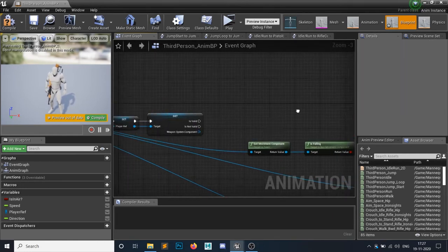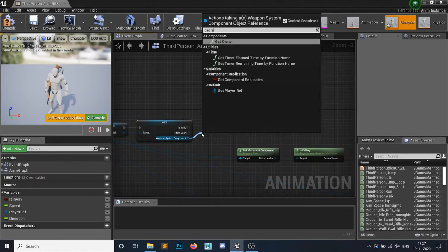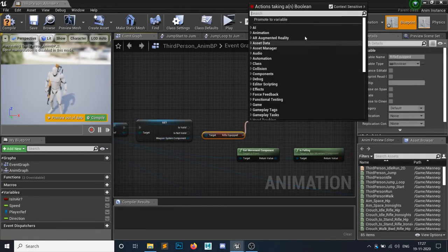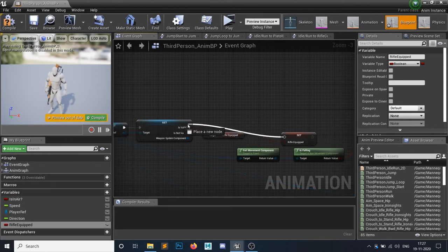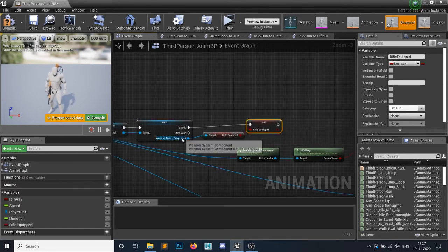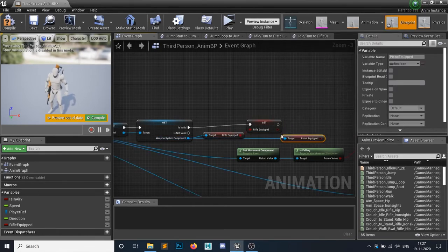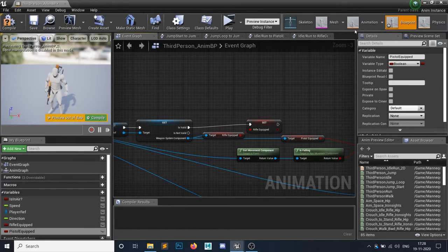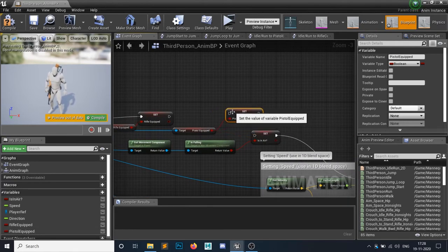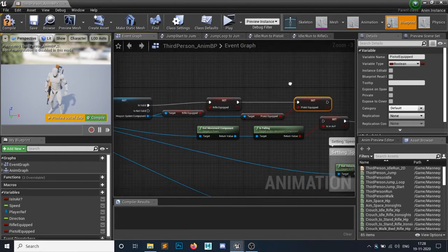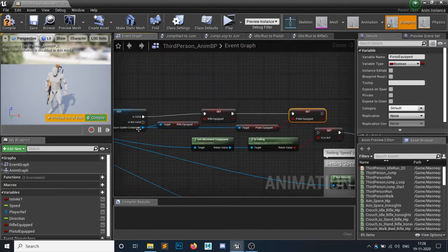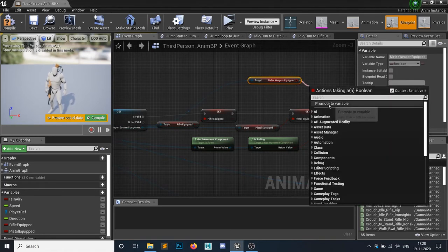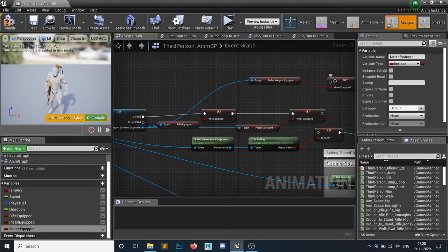I will simply delete these old comments. So I will simply need to get rifle equipped. Rifle equipped, yes, and I will promote it to a variable called rifle equipped. Second one is I will get the pistol and I will simply promote it to a variable called pistol equipped. And do I have a melee weapon? Let's promote that to a variable - melee weapon equipped - because if I have a melee weapon then I want to use this one.